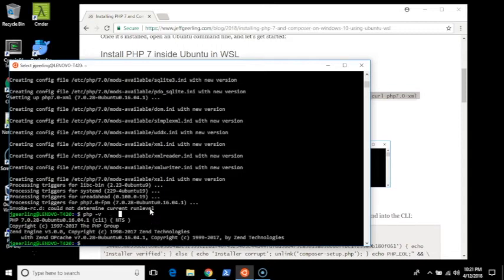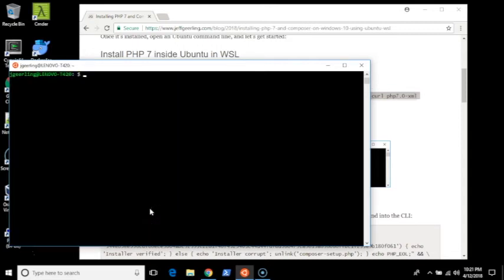So the next step is we want to install Composer because most modern PHP projects use Composer to build the project or add dependencies or manage dependencies and install things.